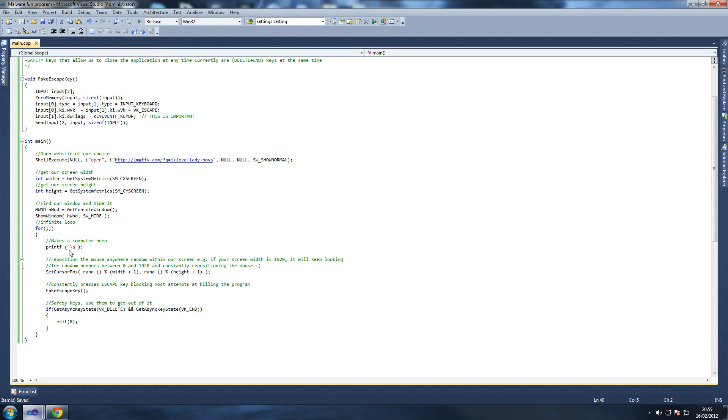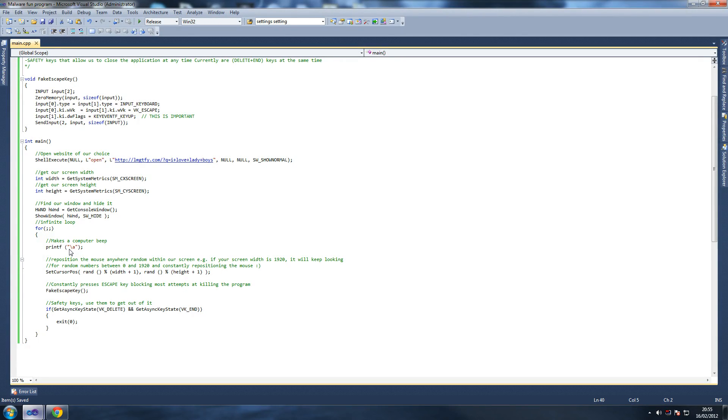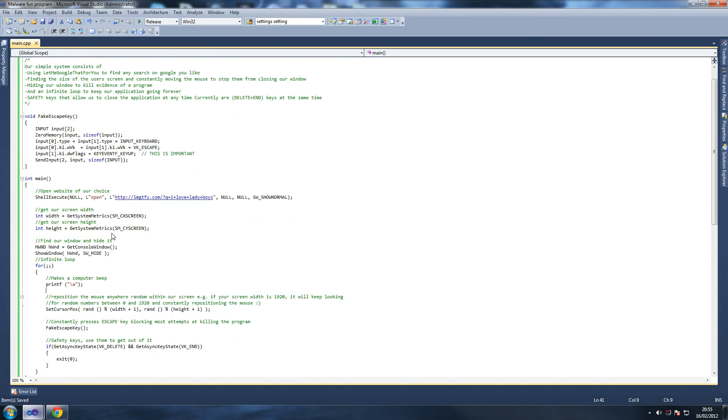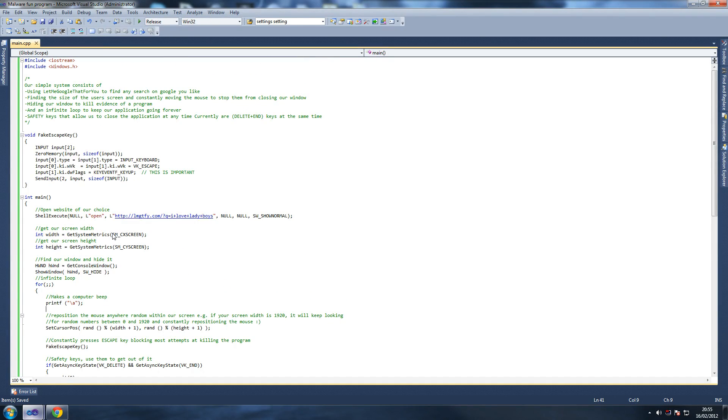But the way it works is you double click it and it does a bunch of... it's actually quite simple to run. Like as you can see here, this is all the code that you need. So it's really simple, really straightforward.